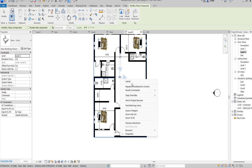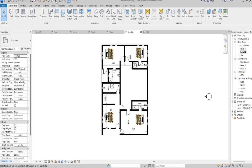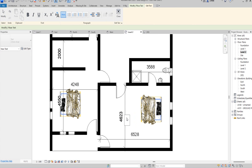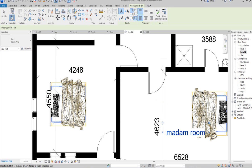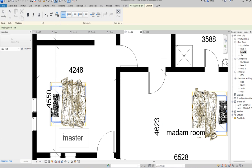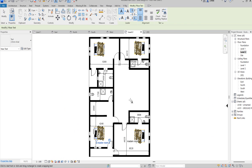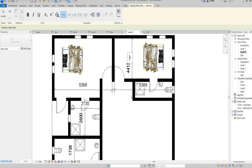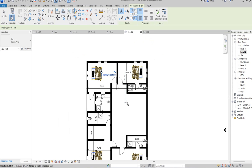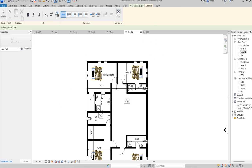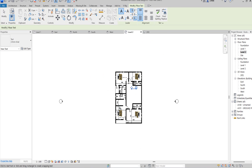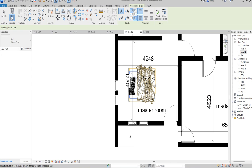That is the annotation aspect we are setting up. The next thing you need to do is pick the scene and start writing. Starting from the upper one: Madam bedroom, Master's room, Room 3 — we will call it students' room. This one should be lobby or circulation. Then we have toilet, and this one is going to be balcony.